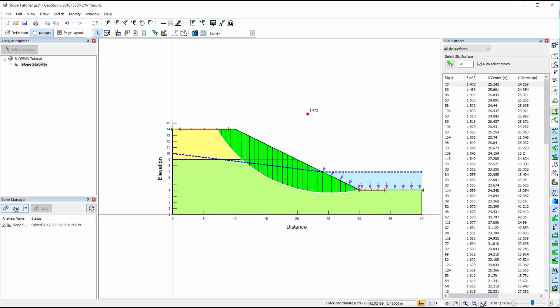Once solved, the window will automatically change to the Results view. By default, the critical slip surface is shown, with the factor of safety result for that slip surface.